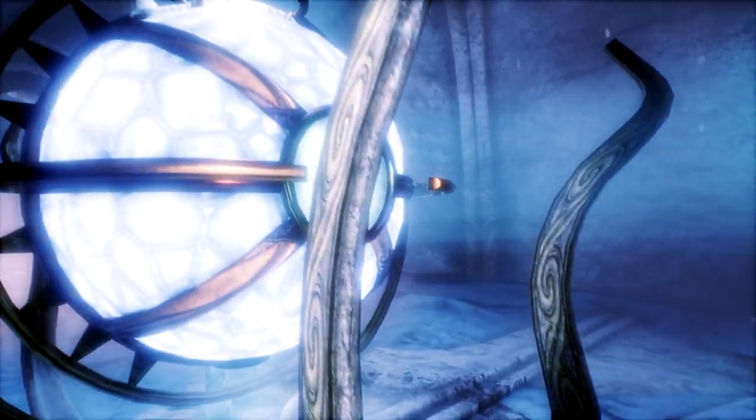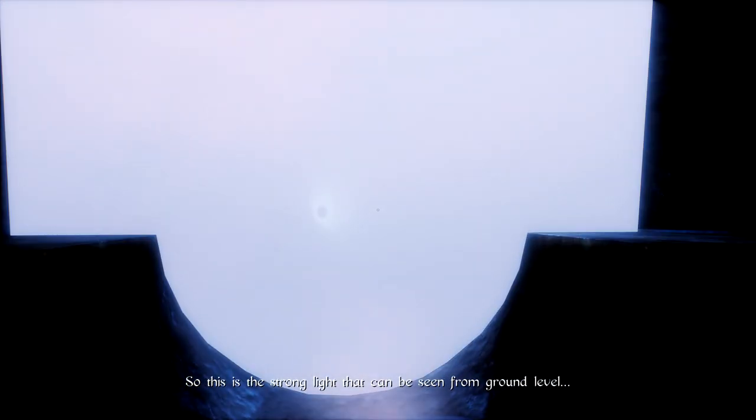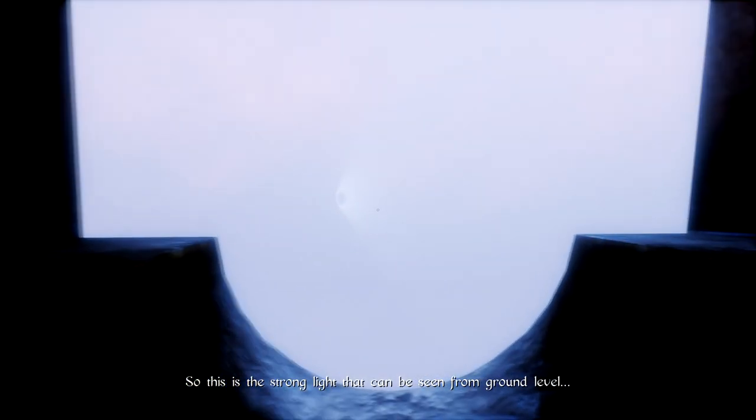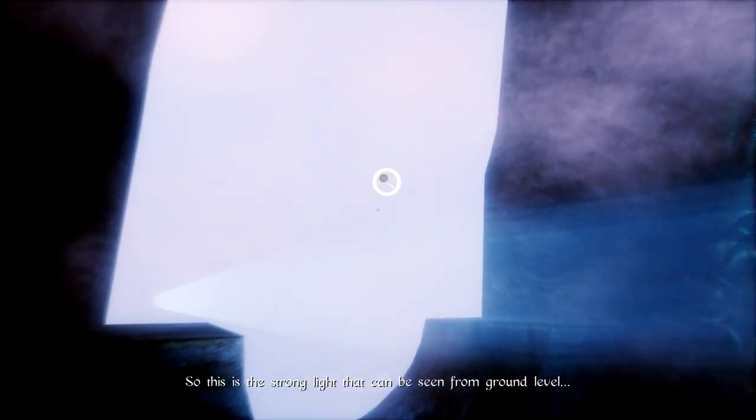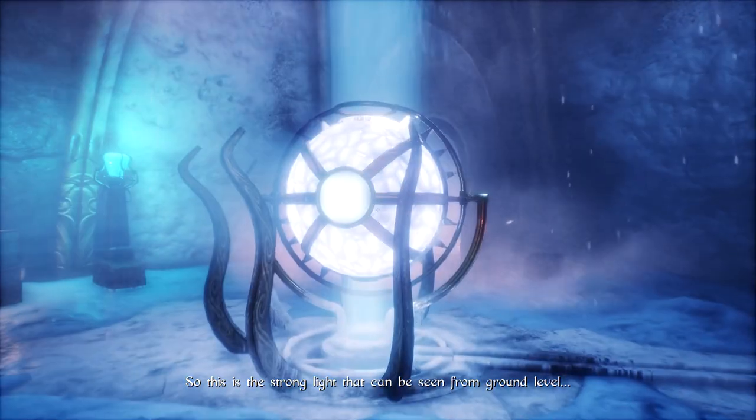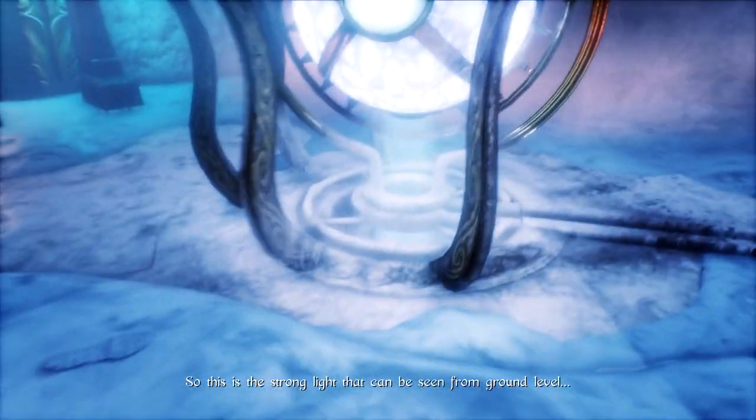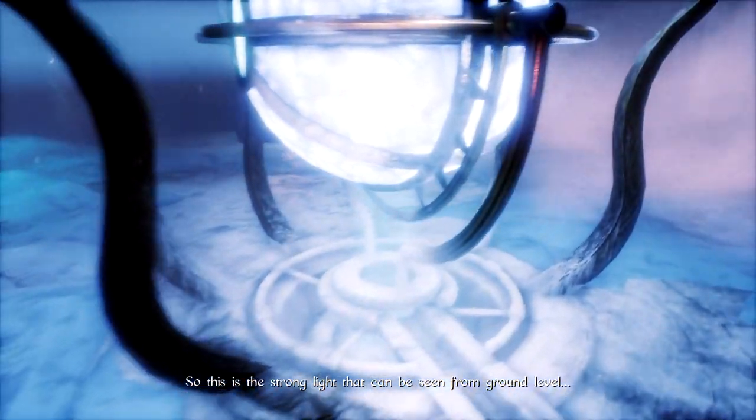Is there something I can examine here? So this is the strong light that can be seen from ground level. That's it? That's all you gotta say about it? Nothing about why there's a giant lighthouse in the frickin' Arctic?